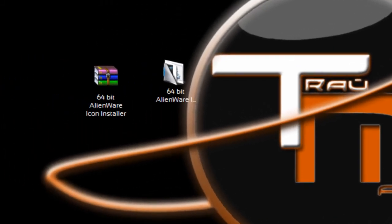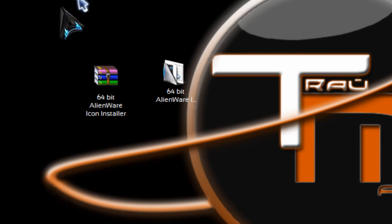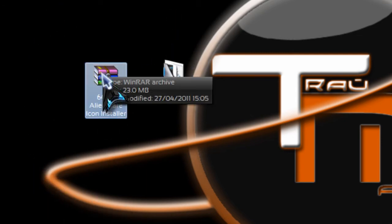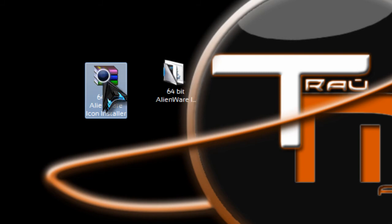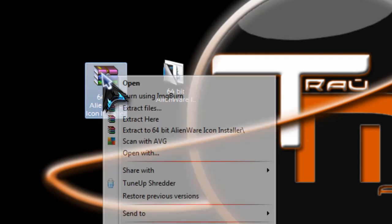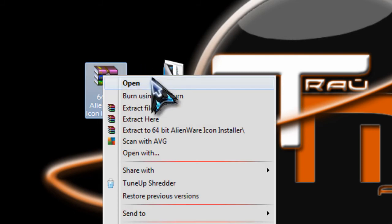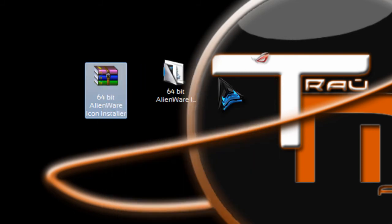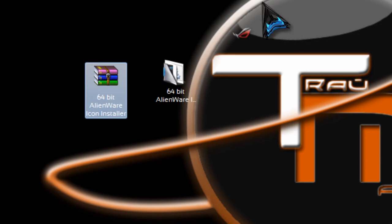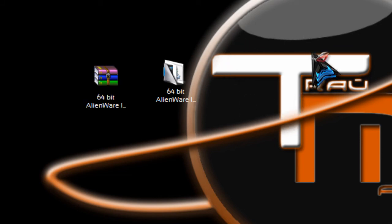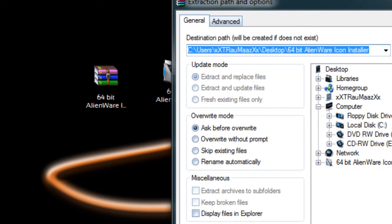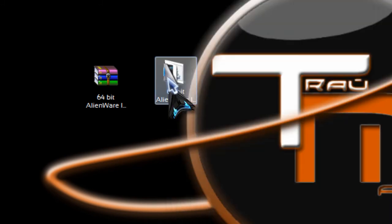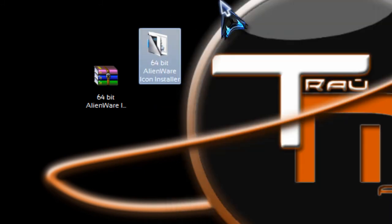So once you've rebooted your computer, you want to right click onto the WinRAR file and hit extract files. And just extract them to the desktop. So just click there and OK. But mine's already on the desktop so I'm not going to do that.